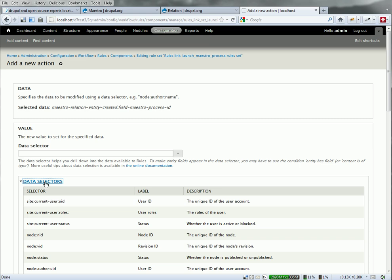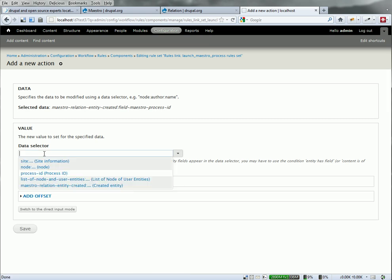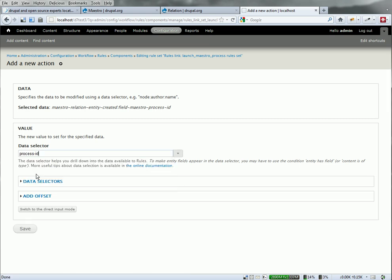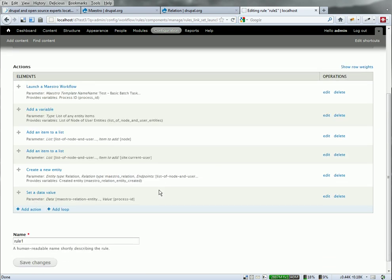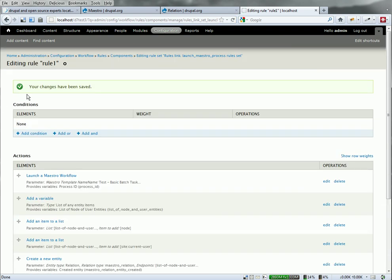Oh, there it is. Okay. Save. Okay. This is the rule that we need. Let's go see this and work.